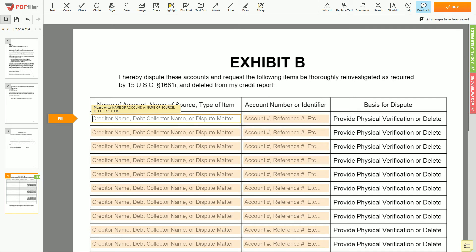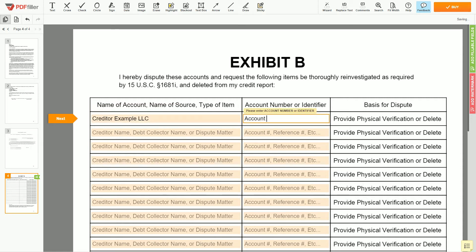In the table, you can start filling up your disputed items. Let's say creditor Example LLC. Next, enter account number 123456.